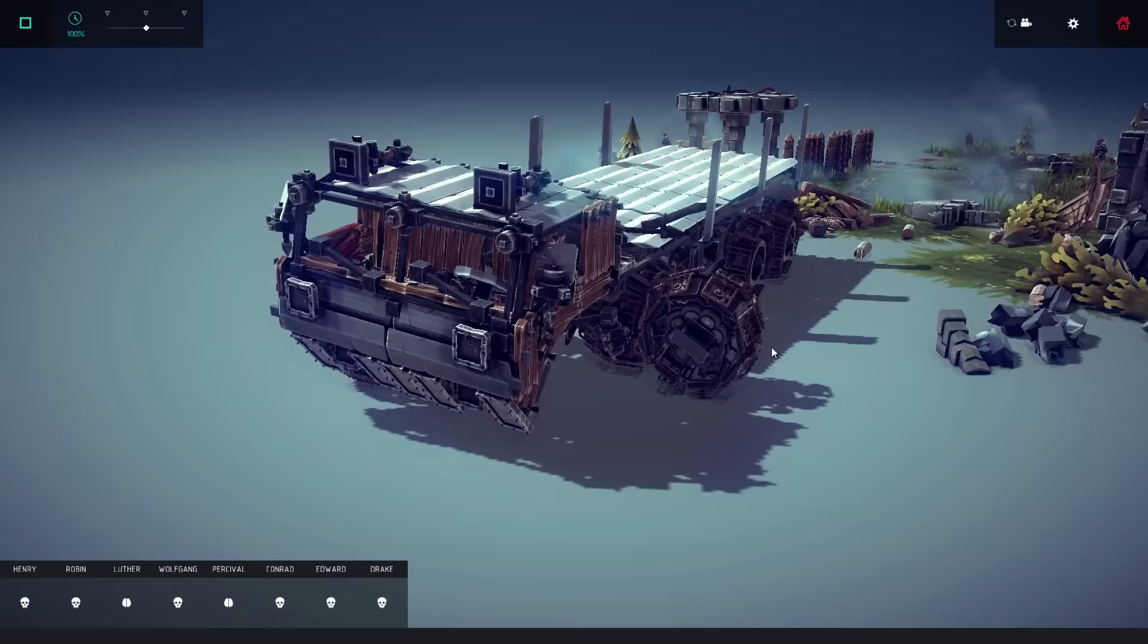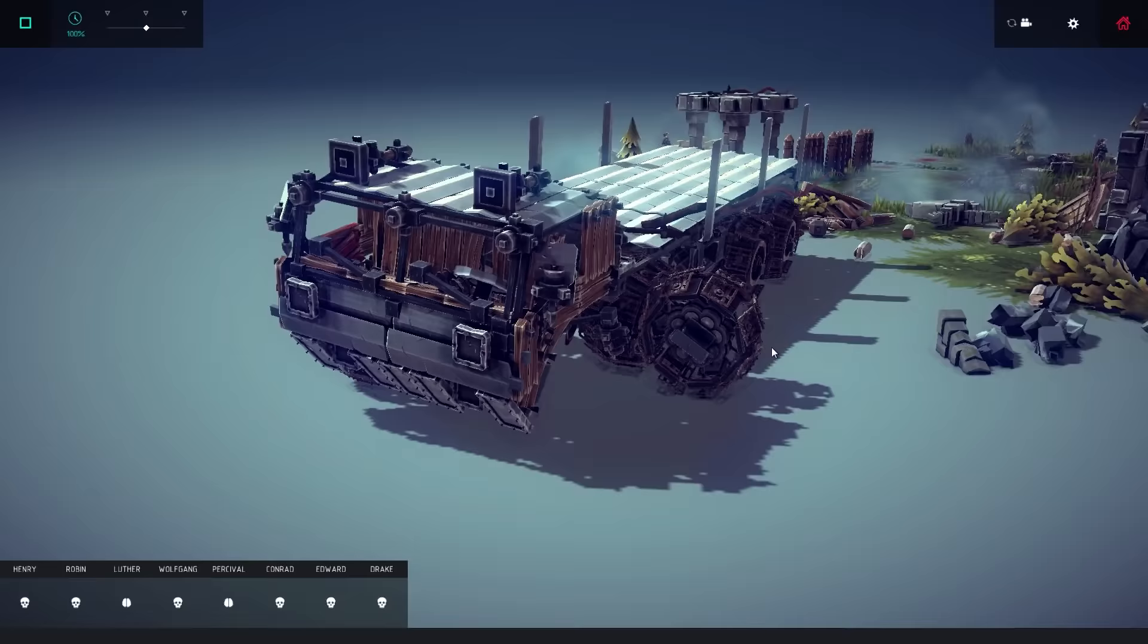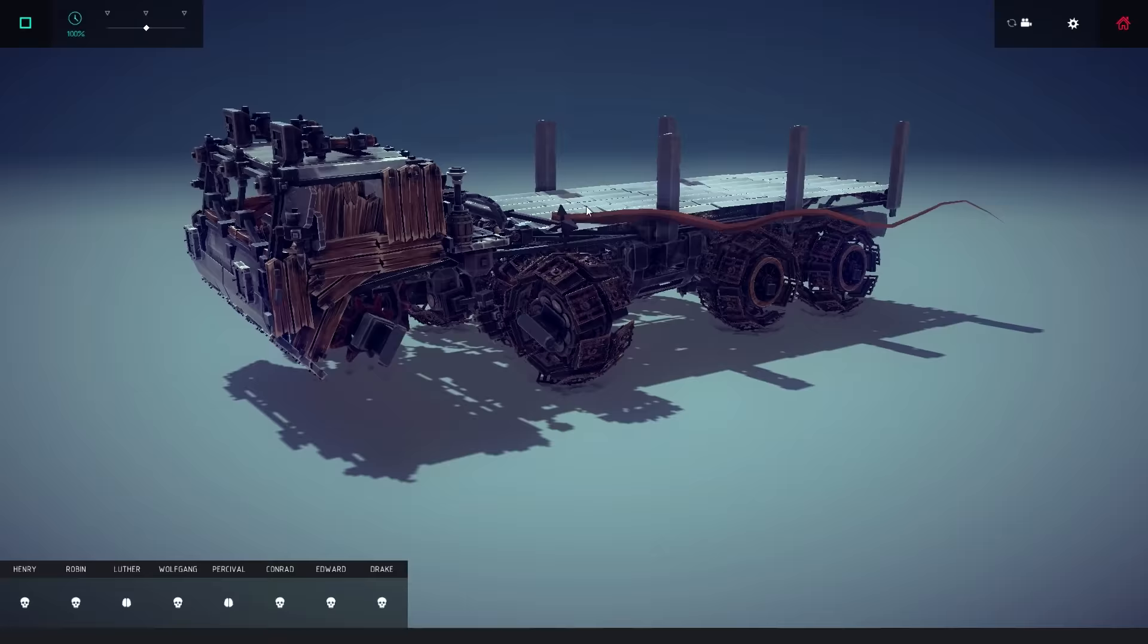I mean the truck has seen better days, but it is still moving forward. Never give up my friends, never surrender. Look at this, even got a nice little flag on here. I like the added detail.